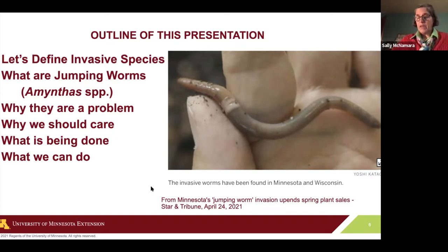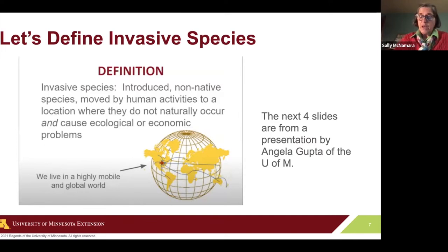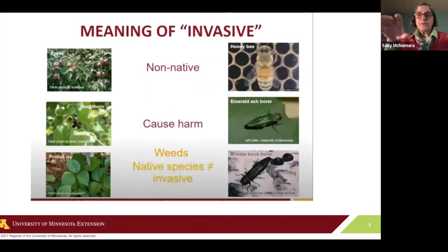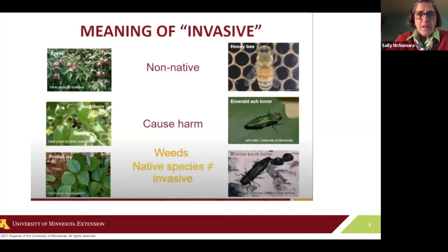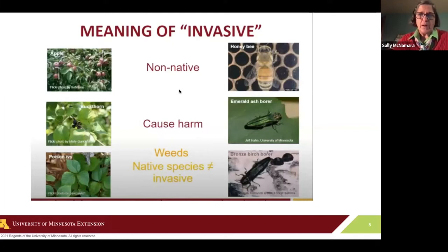This picture is from an article that was in the Star Tribune last April. First, let's define an invasive species. As most of you know, the world is pretty connected today and species move from place to place in a great number of ways. The next four slides are taken from a presentation by Angela Gupta, who is a University of Minnesota educator. They really helped define the difference between native and invasive. There are non-native species that aren't invasive, non-native species that cause harm — those are the invasives — and native species we're not fond of, but they're not invasive because they're native. Non-natives would be apples and honeybees — we like them both, and they don't cause harm.